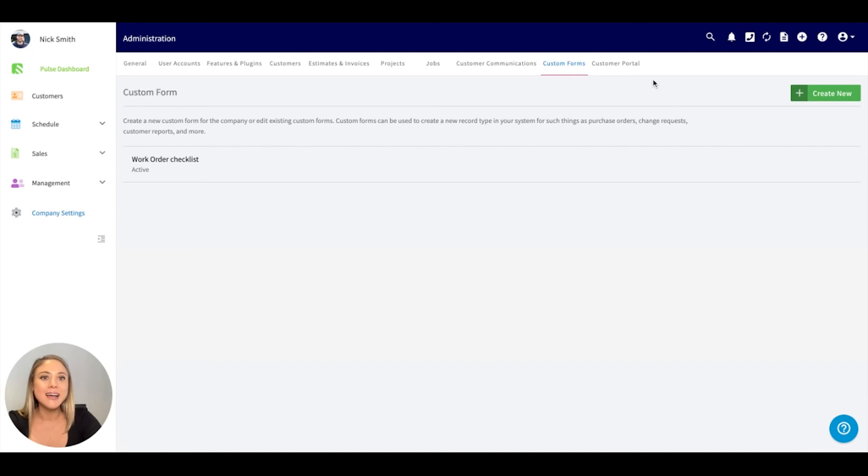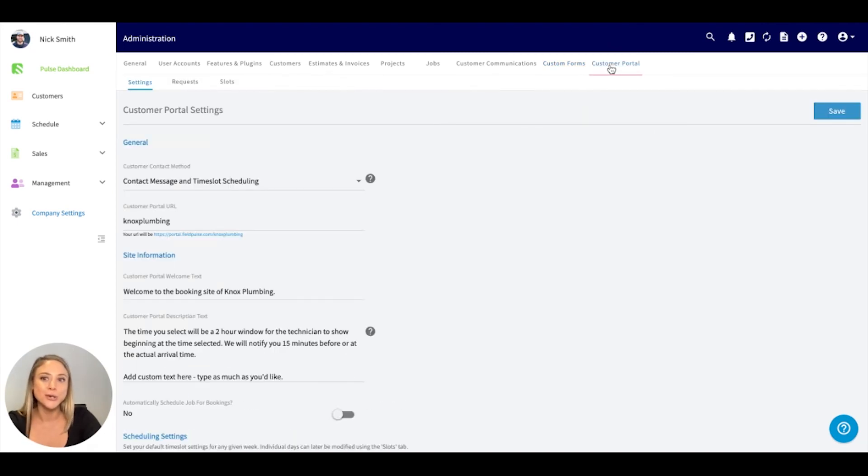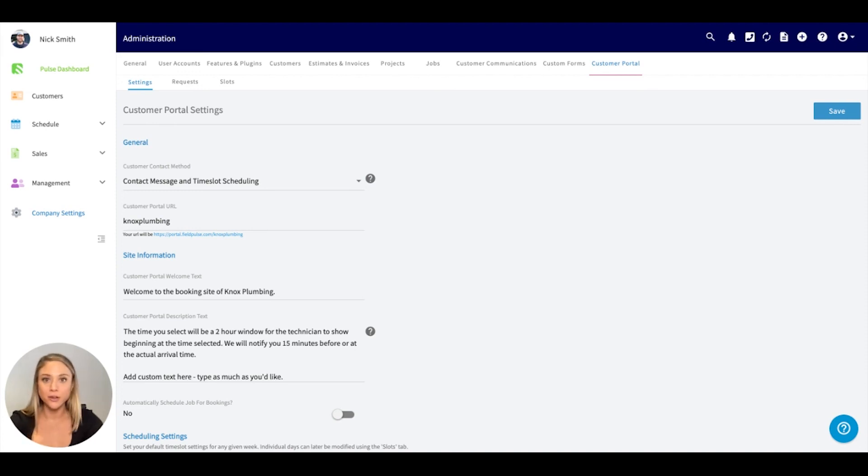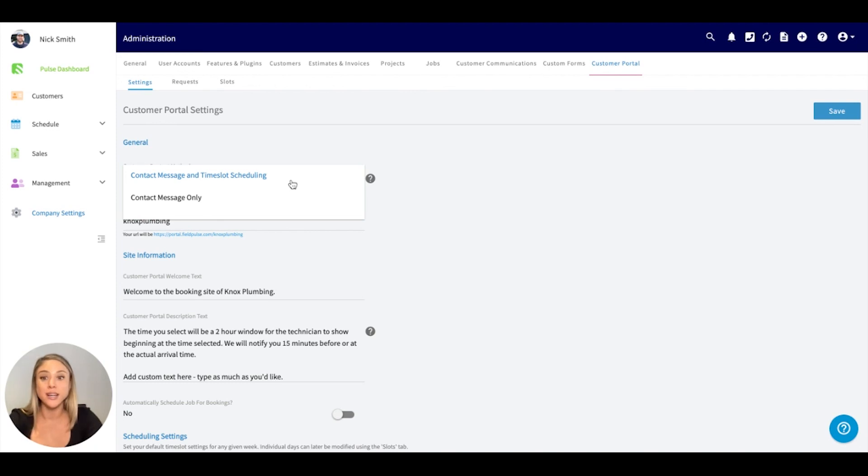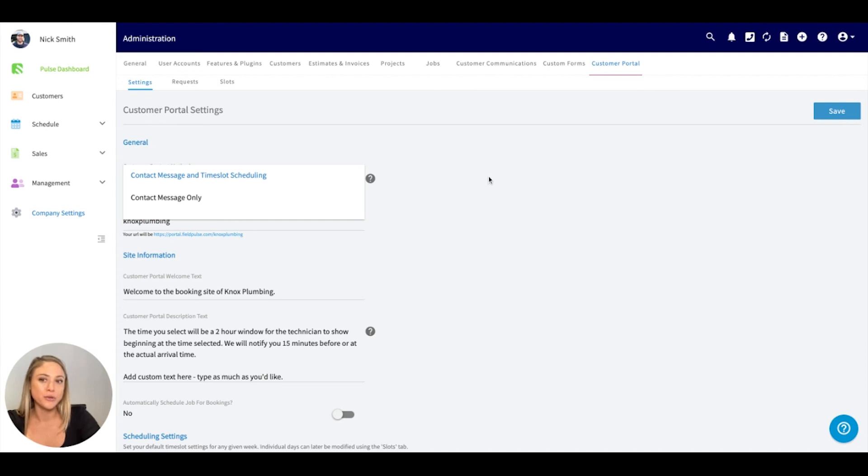And then last but not least, our customer portal. The customer portal allows your customers to book a time or to be contacted. It is a link that you can include directly on your website from FieldPulse. We have a couple of different options. If you wanted to allow your customers to contact you and actually schedule a time for someone to come out, you have this option. If you would like to only give the option of being contacted, you can include just a contact message.